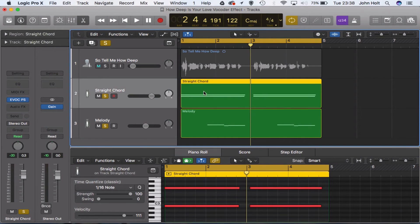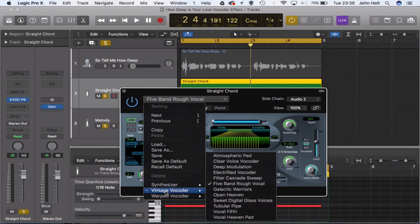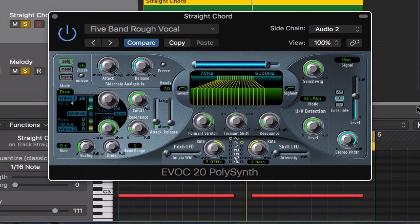The best place to start for this vocoded sound is the preset in the vintage vocoder menu called 'Five Band Rough Vocal.' I found that got me closest straight away off the bat to the sound in the song, so that's the best preset to start with. Then it's just a case of tweaking the sound until you feel like it's as close to the song as you can get it.